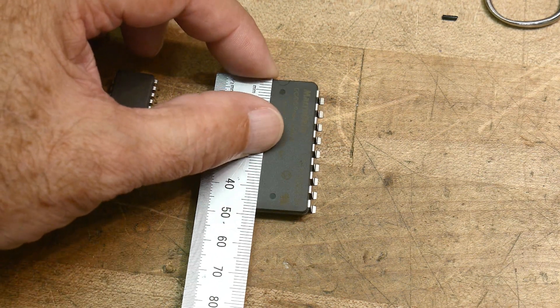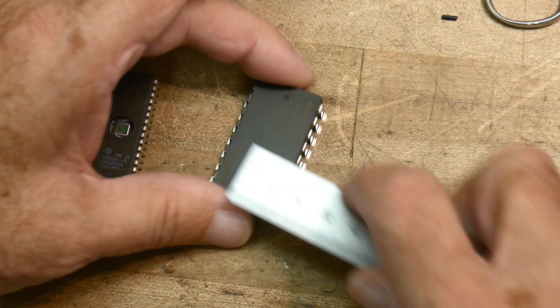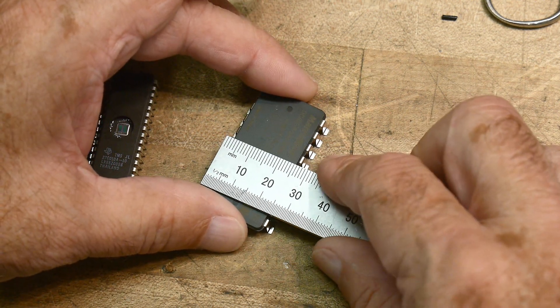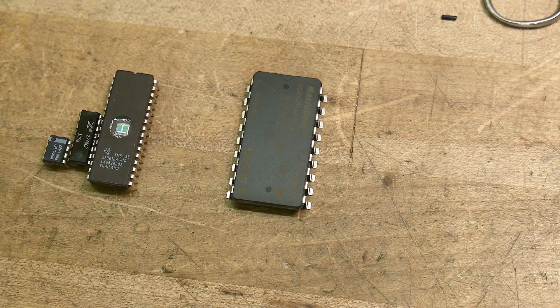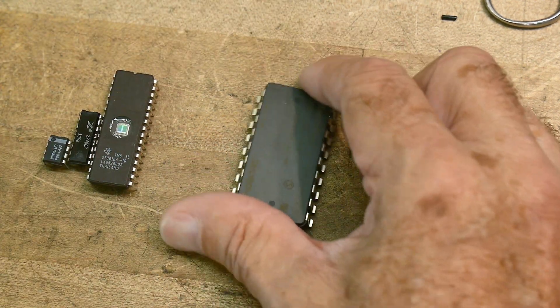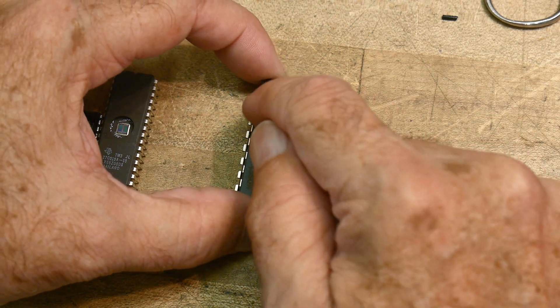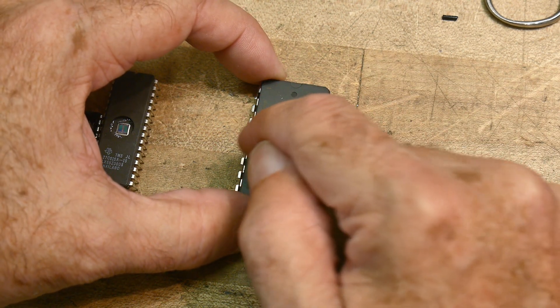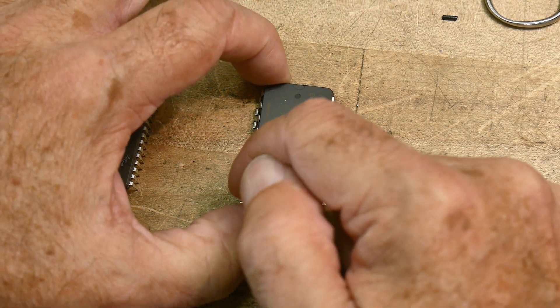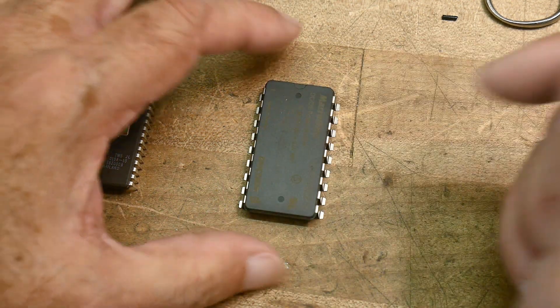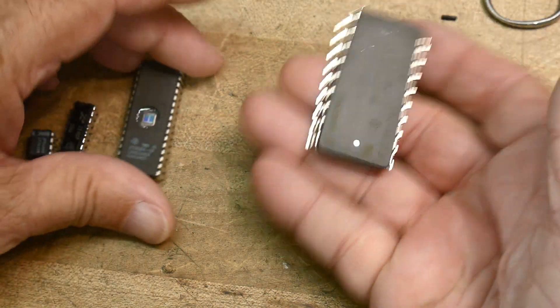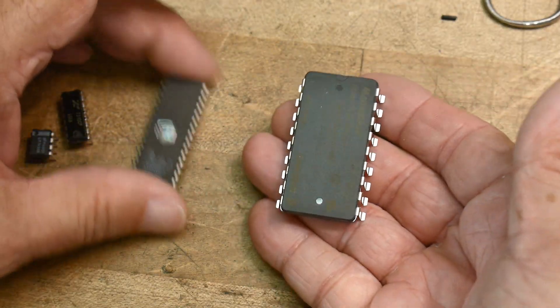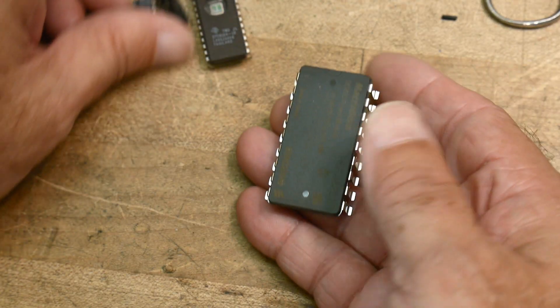It's 48 millimeters by 25 millimeters, just giant. How many pins is it? One, two, three, four, five, six, seven, eight, nine - so it's an 18-pin. But look at the size of this thing.